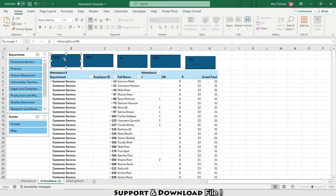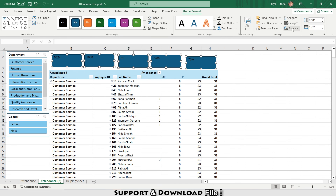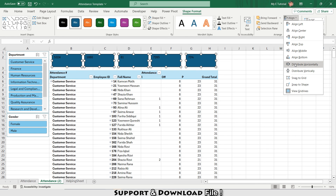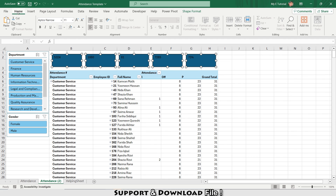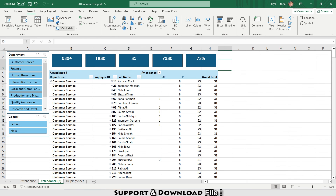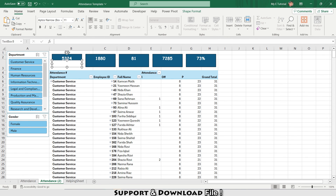I'll click on the first shape, hold Shift, and click on all remaining shapes. Going to Shape Format, I'll select Align > Align Top, then Distribute Horizontally. Under Home, I'll make the text color white, set the font to Comic Sans, center align, make it bold, and set the text size to 14.